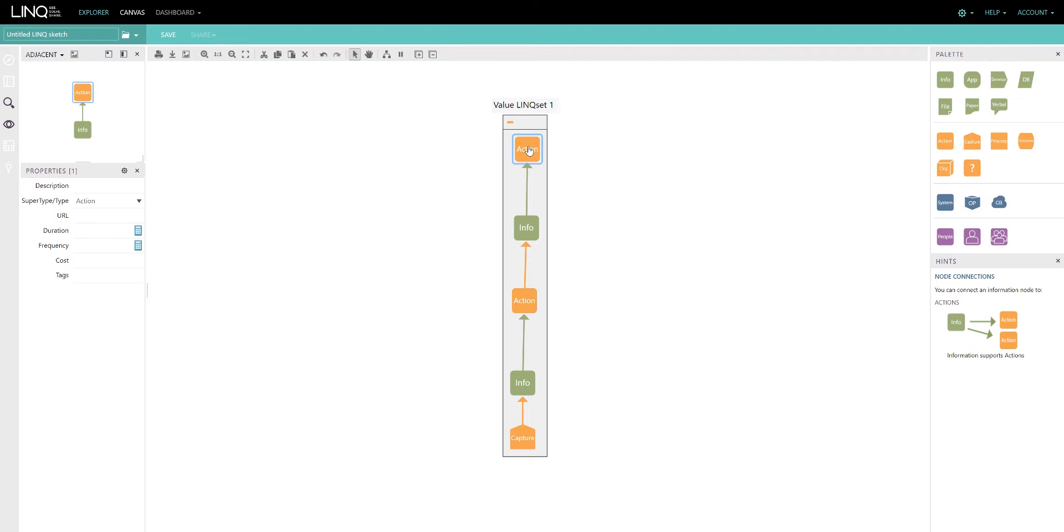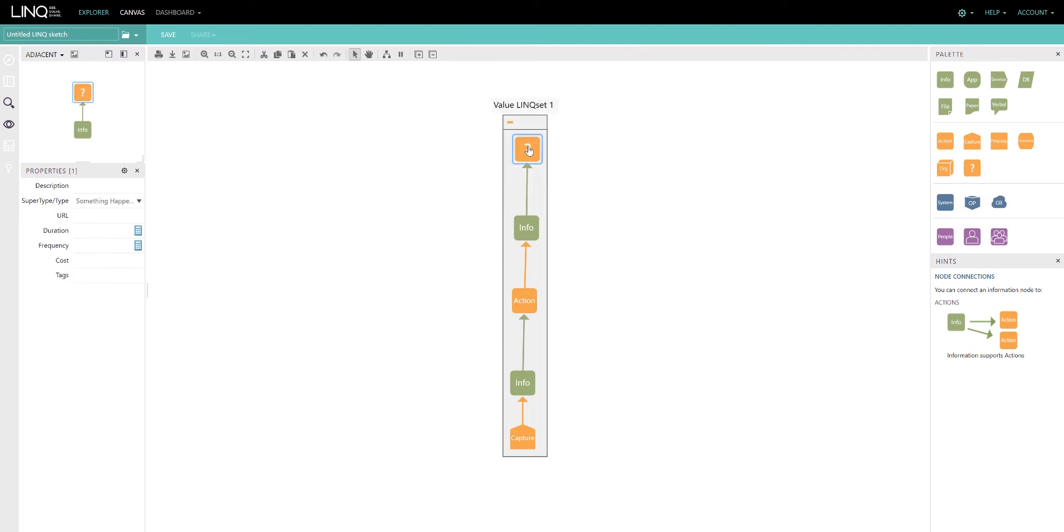When I have a node selected, I can use the scroll on my mouse wheel, and it will toggle through the subtypes available for that particular node.